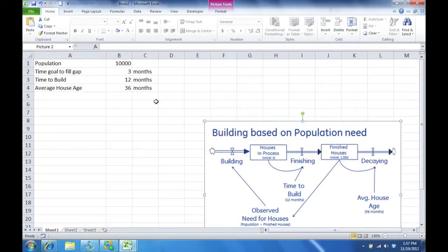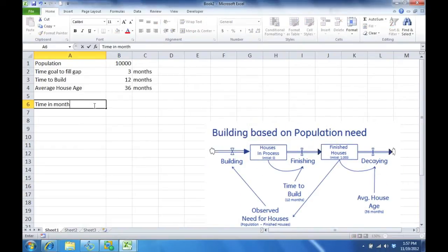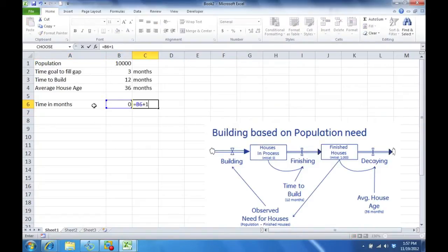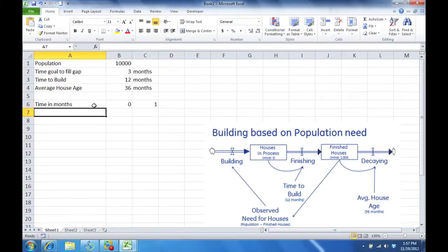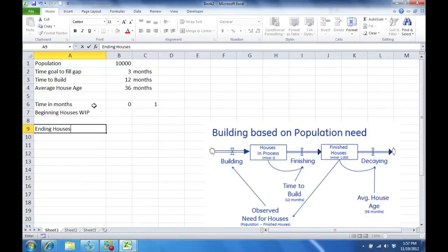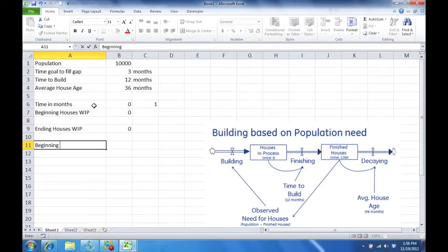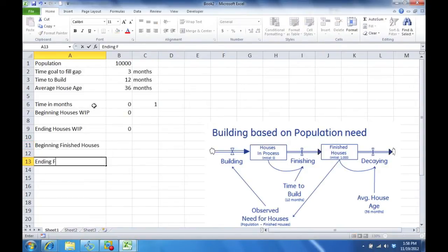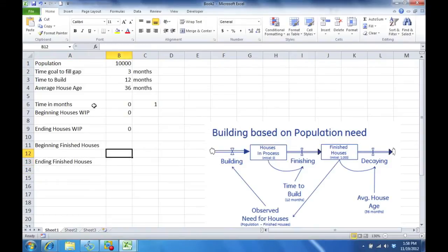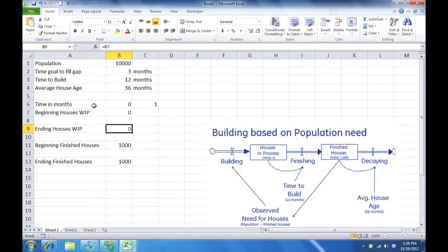Now we will do the main model. We will do time in months. Okay, that's time. We will do our stocks: beginning houses in progress — we'll call it house WIP, for work in progress — and ending houses WIP. Let's start that at zero. Then beginning finished houses and ending finished houses, and if you recall we are starting at 1,000 houses. The beginning of a stock is always the ending of the period before.